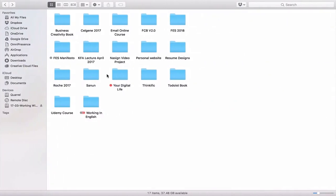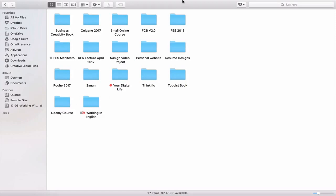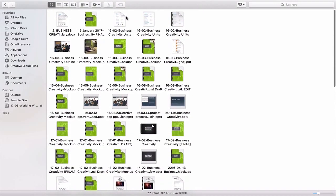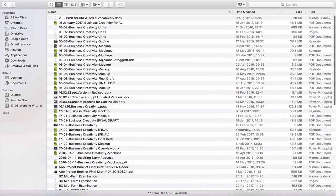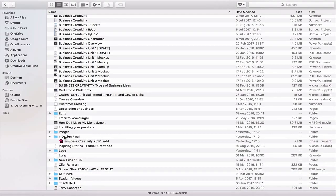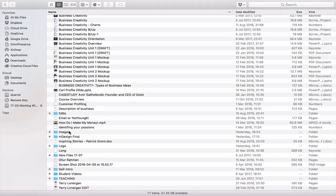Now moving into Dropbox, you can see my current projects folder — I called it '03' just to keep it near the top. Inside is my Business Creativity book folder. In here there's a mixture of PDF files, Microsoft Word files, Pages files, Keynote files, and folders for images. There's also the InDesign folder, which just won't work in Evernote. The InDesign file is only 7 megabytes, but it's linked to the images folder so they need to be in the same place.